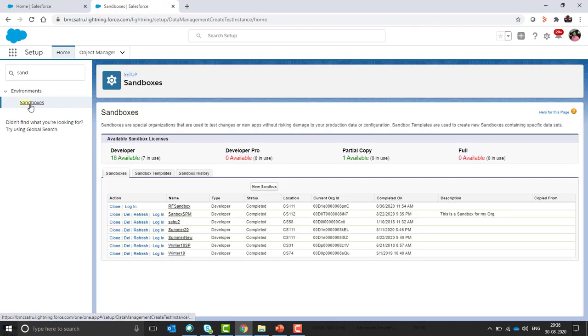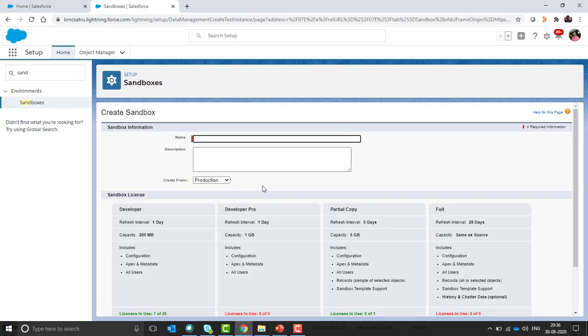Once you are in the sandbox creation page, click on new sandbox. Give the name of the sandbox.